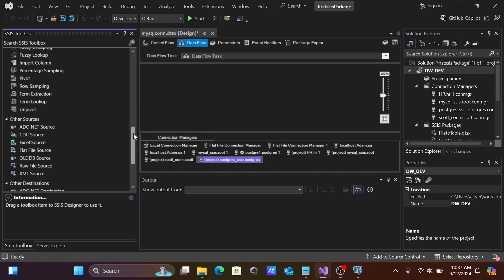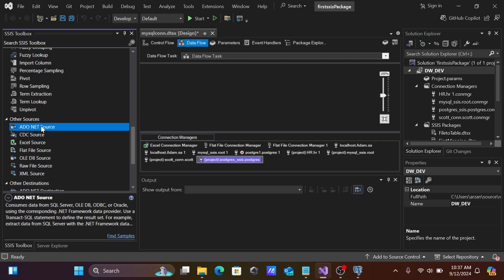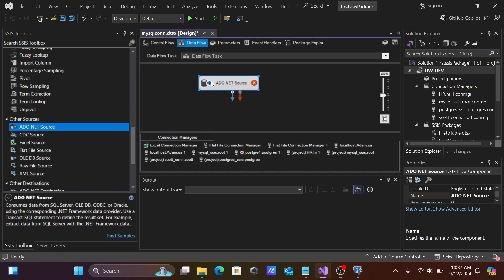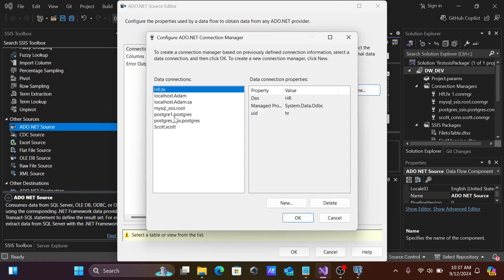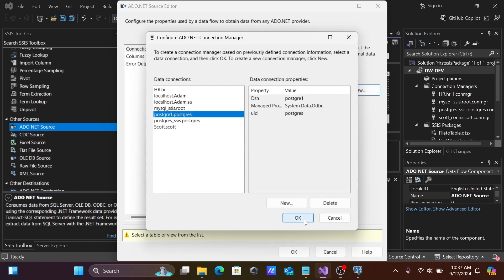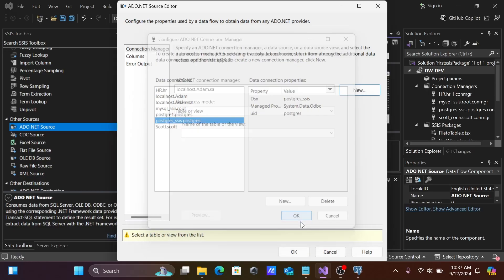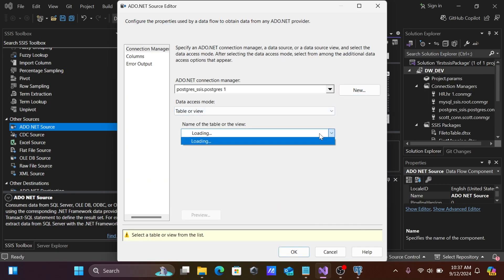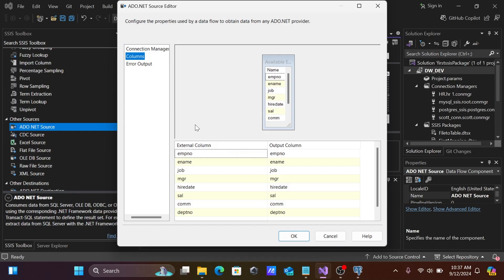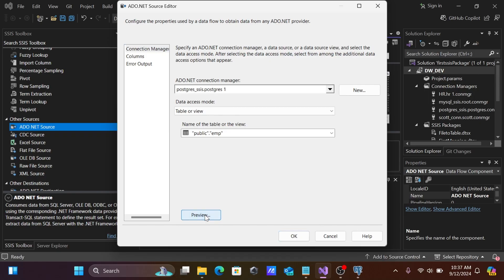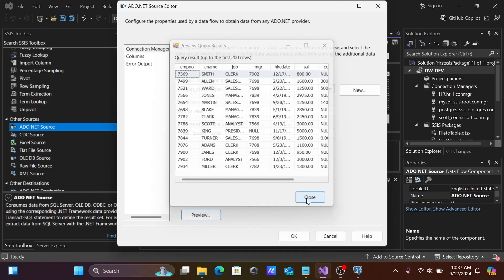Now we need a source. Let's perform a one-to-one mapping — transferring PostgreSQL table data into a flat file. Use the ADO.NET Source; double-click it, click New, select the postgres_ssis connection, click OK. Select the EMP table. Go to the Columns tab to see the list of columns, then check Connection Manager and preview the data.